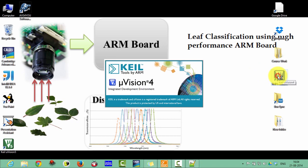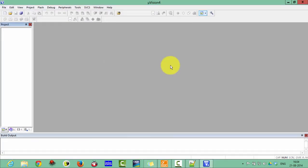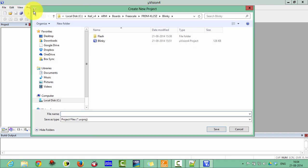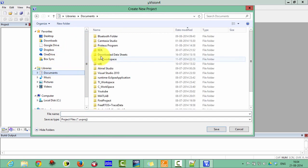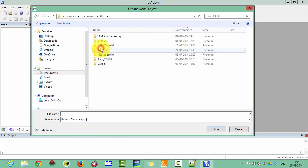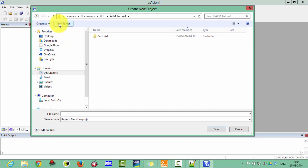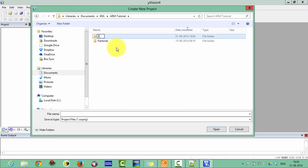Let's start with the Keil Microvision project. Click on New Project. Then select the folder where you want to save your projects. I am saving my projects in Documents, under KL ARM Tutorial. Create a new folder called STM32 Programming.